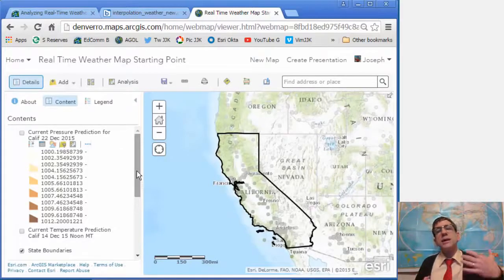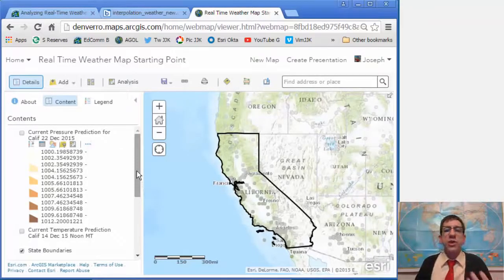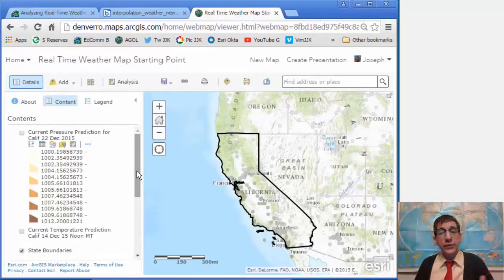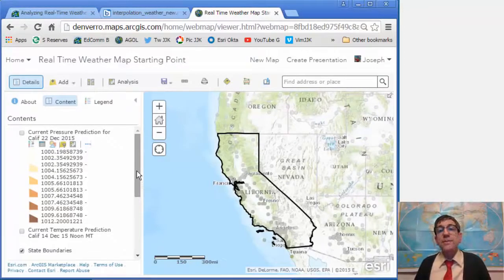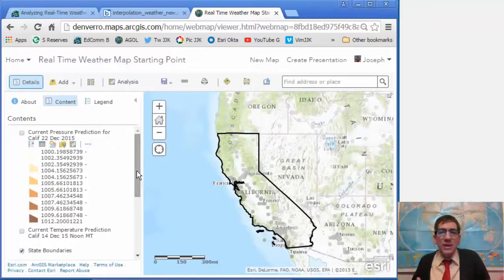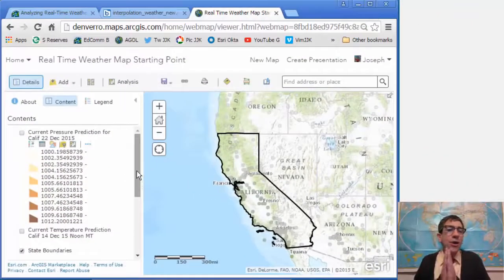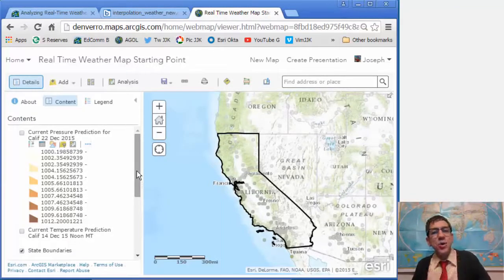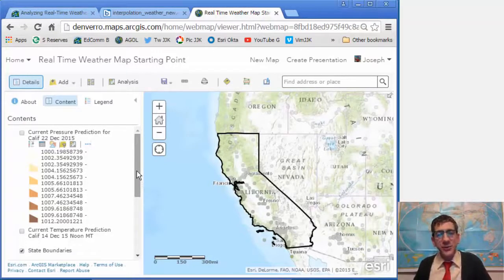How does proximity to coasts, highs and lows, frontal patterns, and landforms influence current temperature and pressure? And how does wind speed interact with those two things? There are all kinds of interesting things you can do with this lesson. Enjoy — let me know if you have any comments, and I look forward to hearing from you. Thanks.